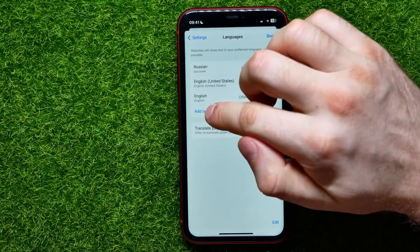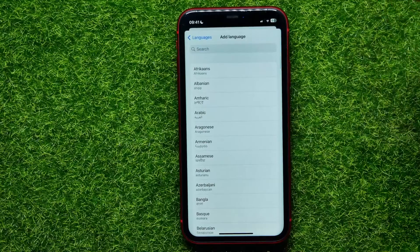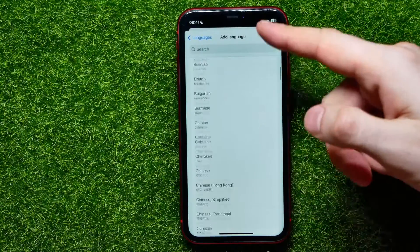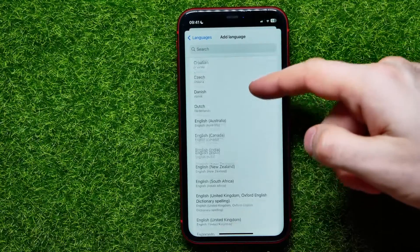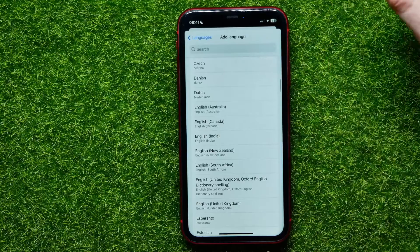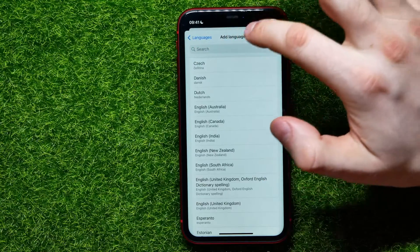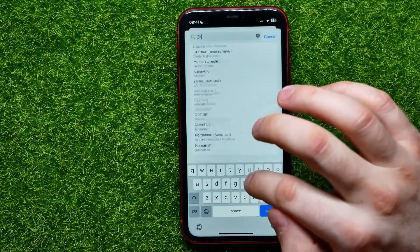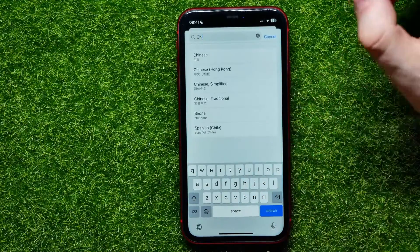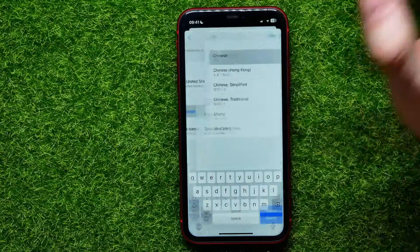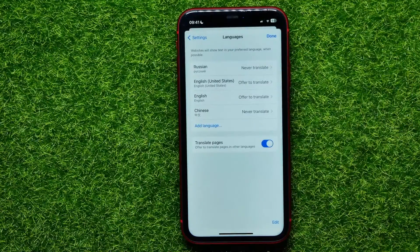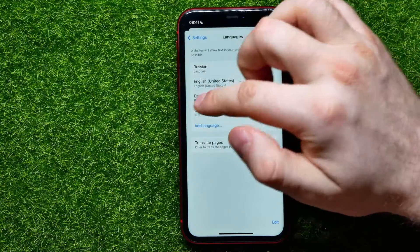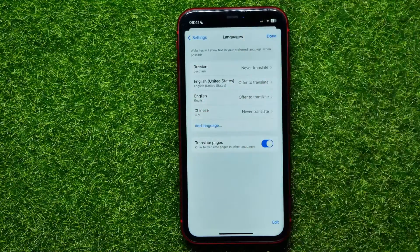If I want to add a new language, all I have to do is tap on Add Language, and then I can select anyone from that list. I can also use search — so let's say I'm looking for Chinese. I tap on it to add Chinese to my languages.